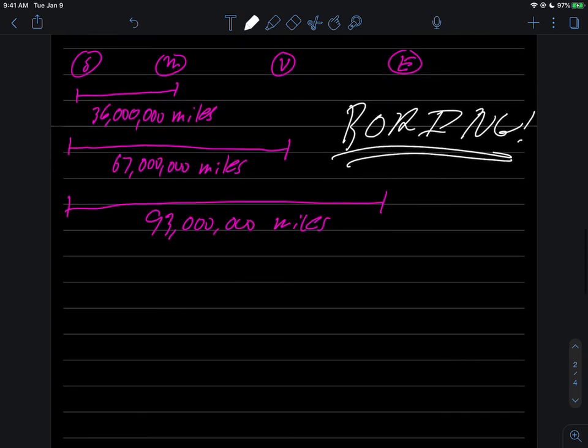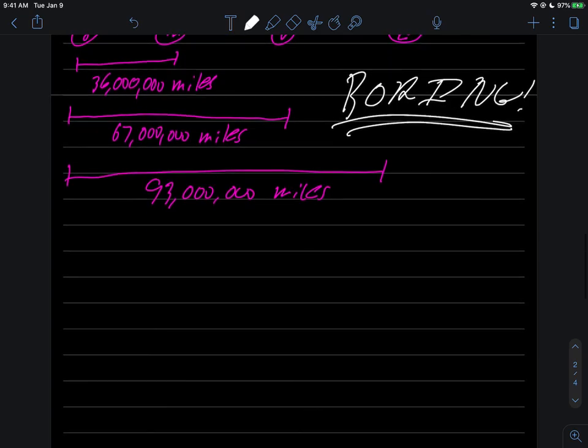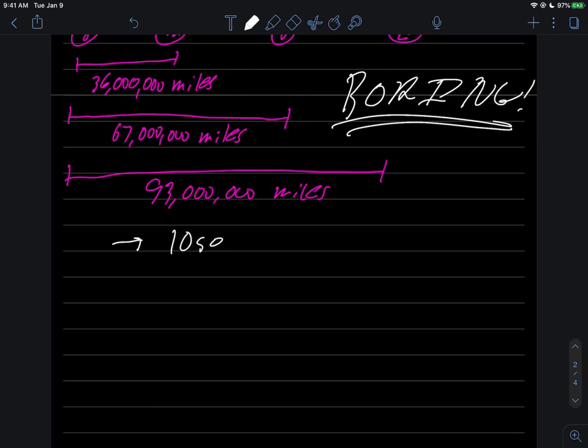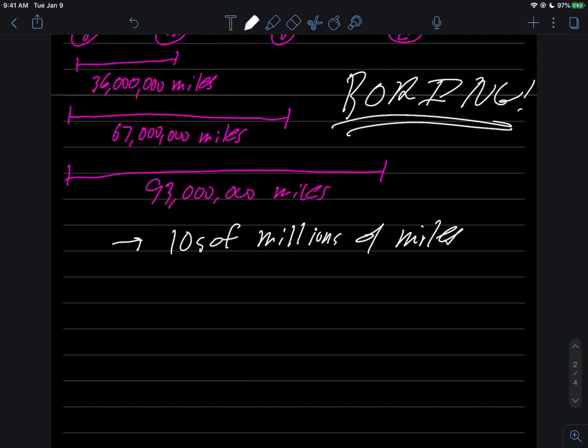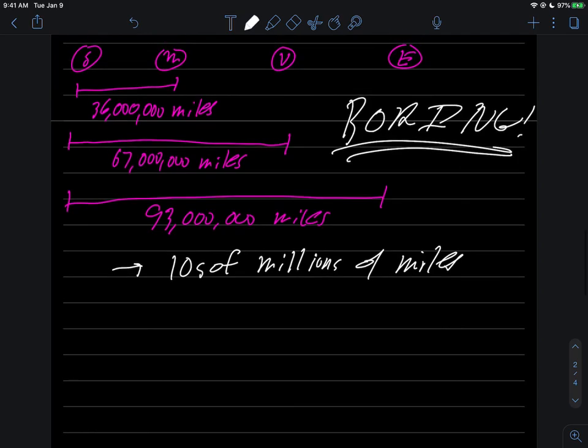The takeaway from this is please don't memorize these numbers. Just remember that planet distances are something like, not a mile, not 10 miles, not 1000 miles, but tens of millions of miles. That generally sets the size of distances between the sun and a planet. We're not talking billions of miles. Tens of millions of miles generally gets you there.